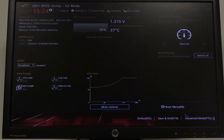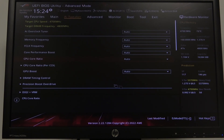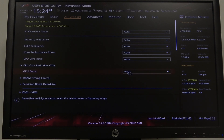To do this, first we'll need to click on advanced mode in the bottom right corner of our BIOS, navigate to GPU boost, and we can switch between auto or manual mode.